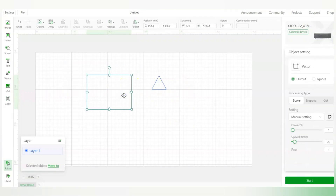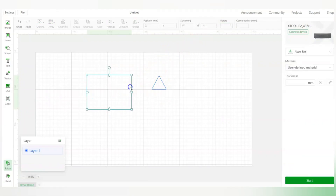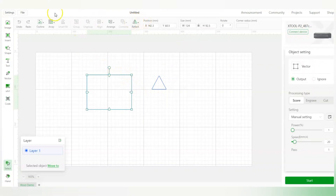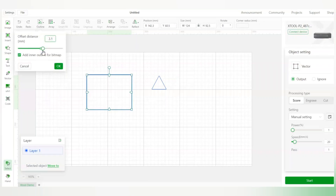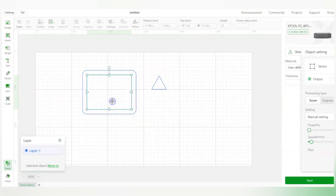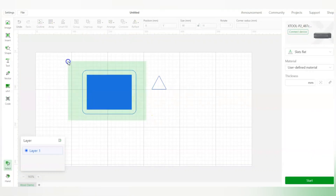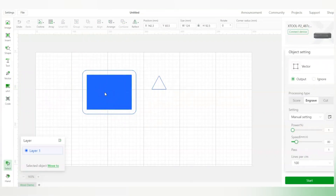There's also a rotate option — I can rotate an object by 45 degrees, for example. Let me bring it back to its original shape. I can also create an outline of a shape, choosing the distance of the outline — for example 12.3mm. Then I can set the inner part to engrave and the outer outline to cut. So the inner side is engraved and the outer is set to cut — that's the outline function.